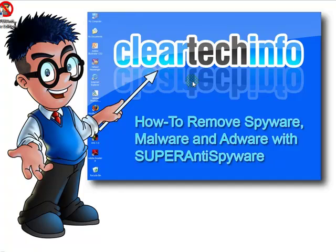That's how to scan your PC with SuperAntiSpyware. For more tutorials, tips, tricks, and advice on computers, internet, and technology, go to cleartechinfo.com.